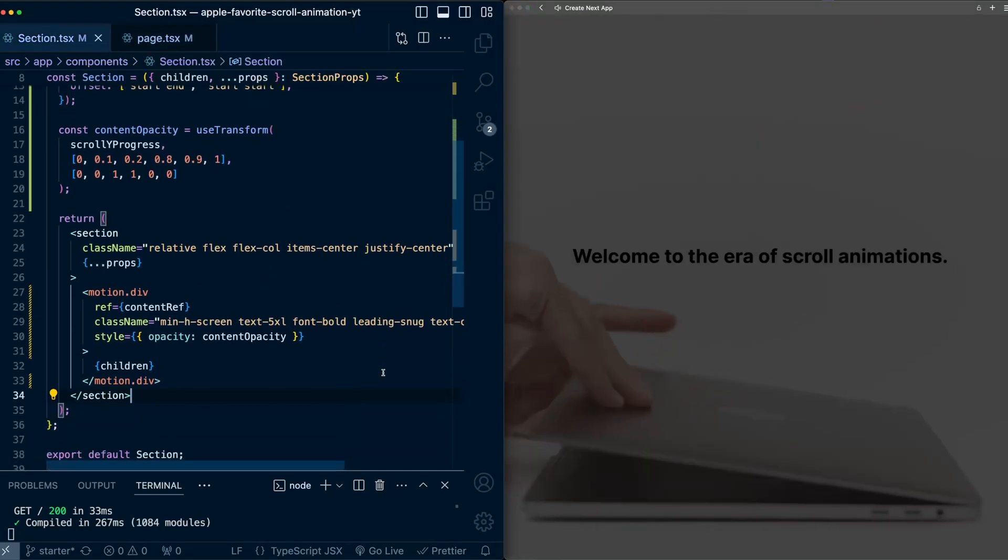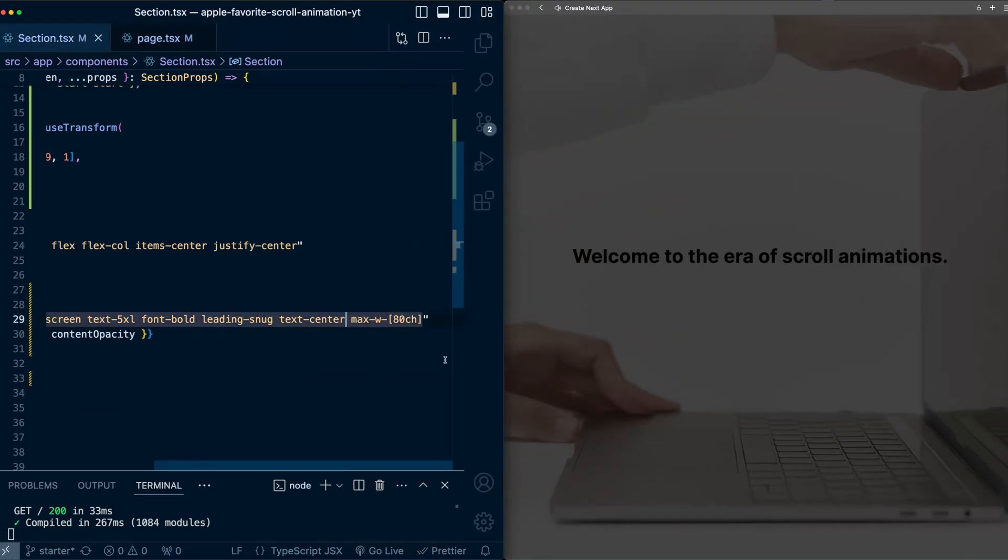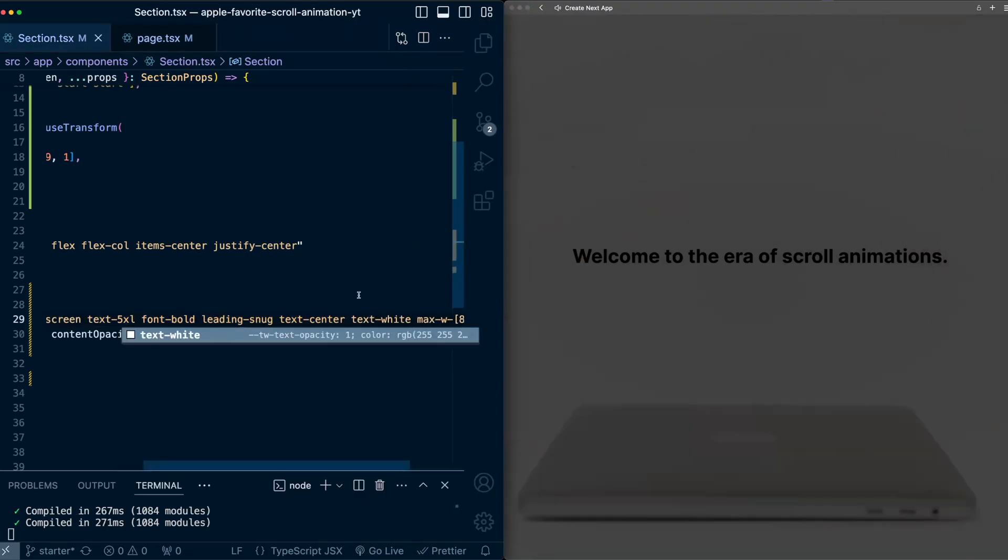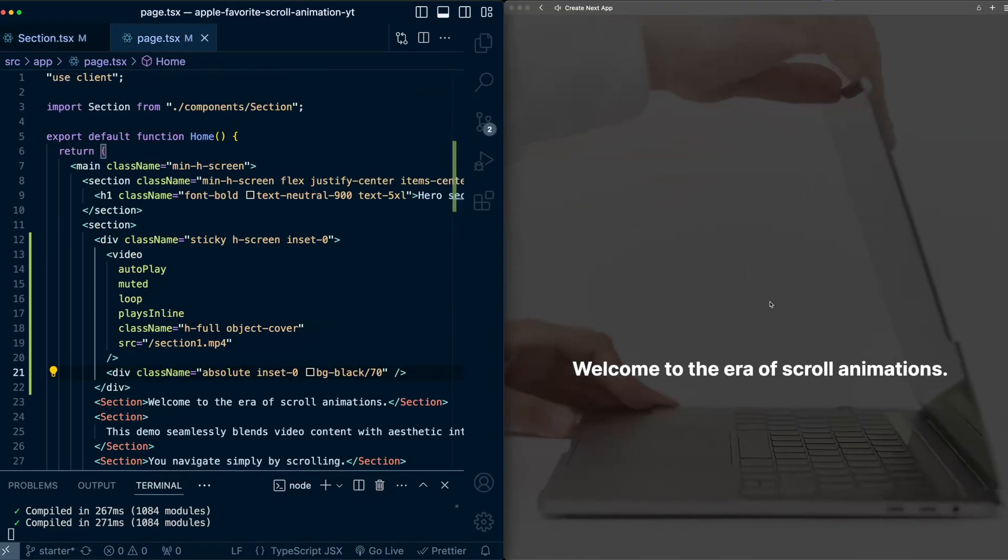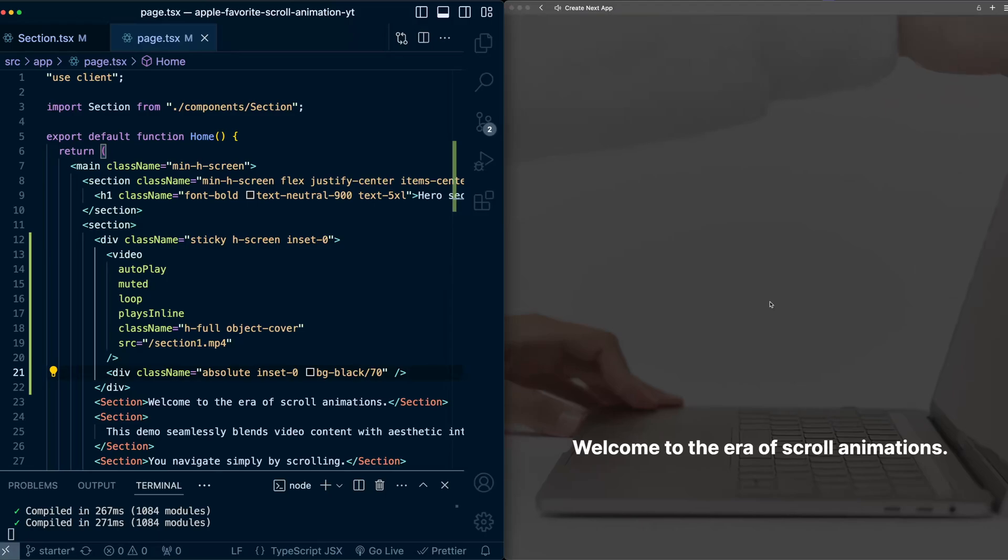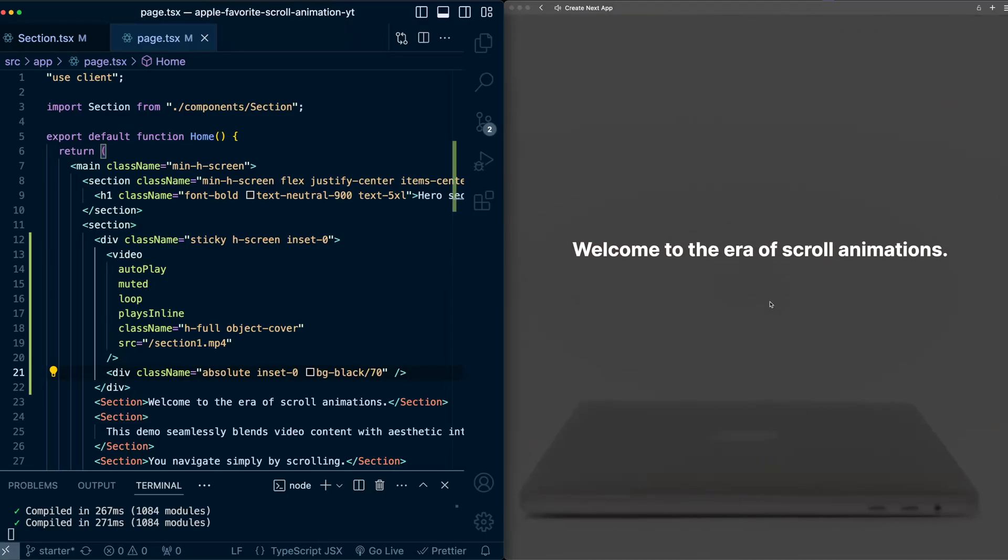Now this text is a little bit difficult to read. So let's change that to white. So I'm going to go here into the content, and I'll set this to text of white.